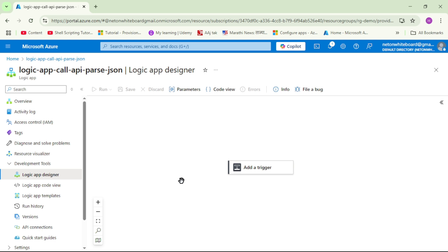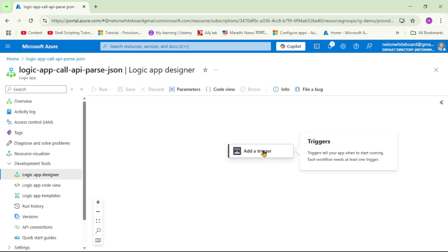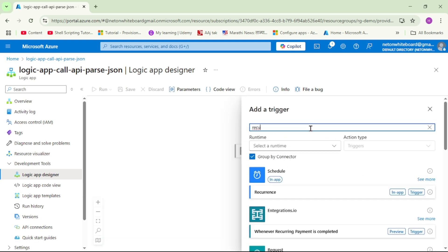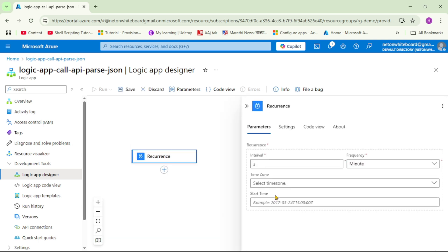So guys, we are in Azure and I have already created this Logic App. And now we want to add a trigger, that is our schedule trigger. So we will say recurrence, let's select it, and let's say it runs every five minutes.